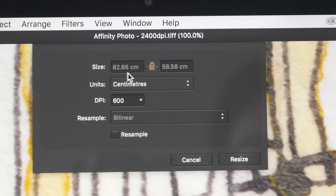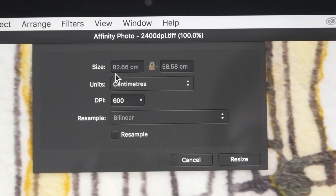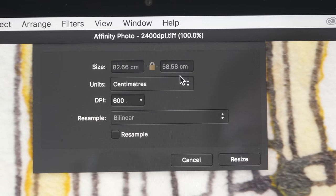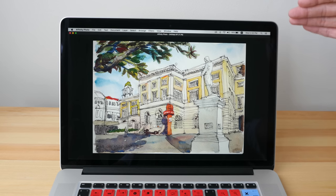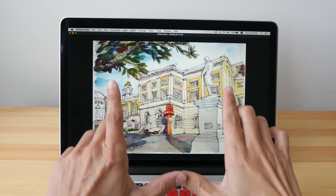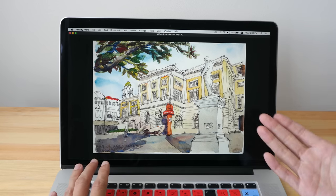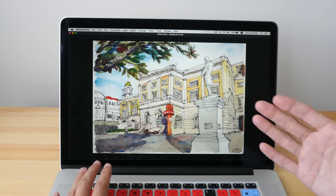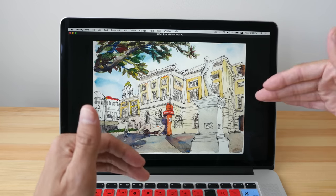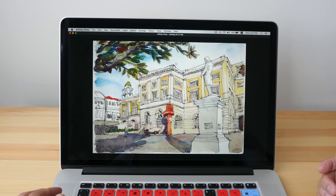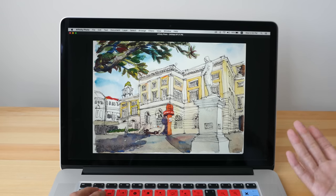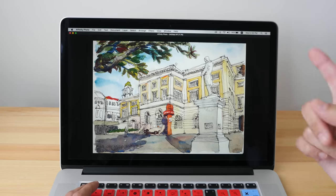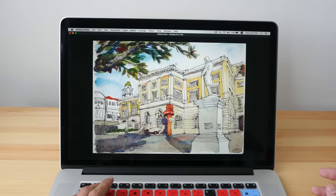So we can print this A5 sketch up to 82 centimeters by 58 centimeters. So when you scan at such high resolution, even if your sketch is very small, when it comes to reproducing in print, you can actually reproduce it many times larger than the original size.